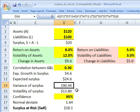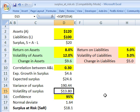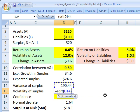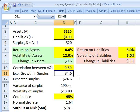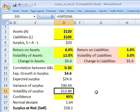That gives us the variance of the surplus, and we can take the square root of that variance to get the volatility of the surplus. Now notice — I'm going to bold these — we have the two things we need to calculate VAR, or value at risk, which we're calling surplus at risk because it's for a pension fund. We have the expected growth of $4.6 million and the volatility of $13.8 million.